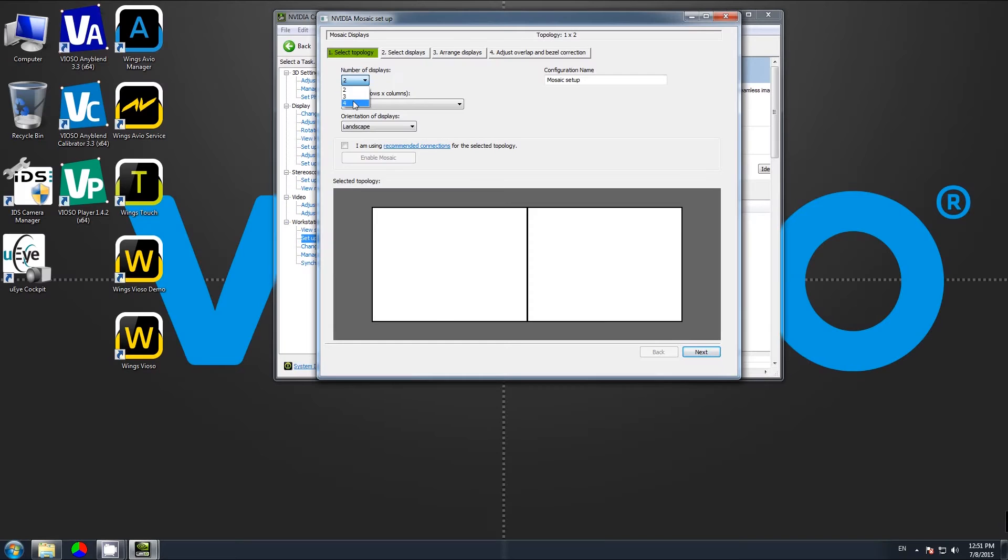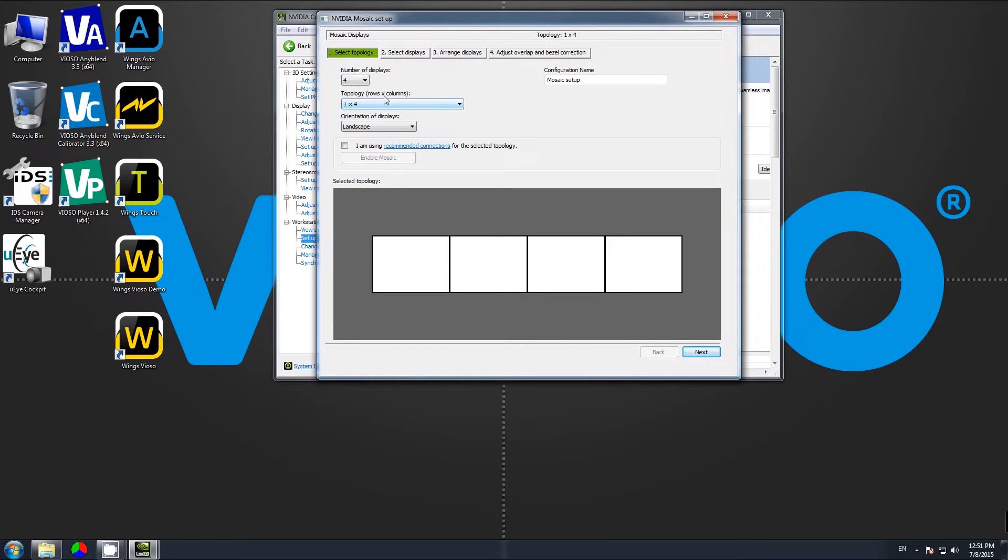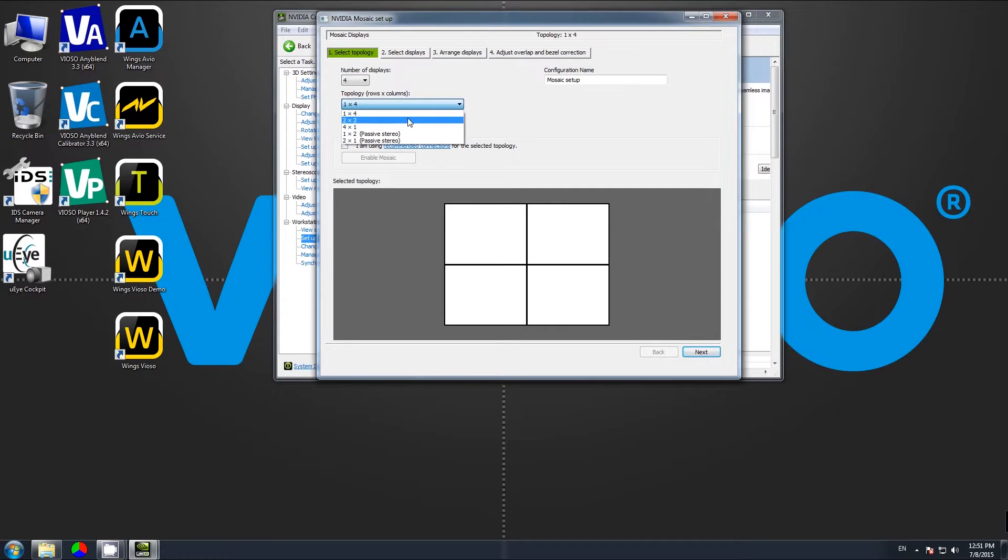In this case, we have four Full HD projectors, so we select four. The topology is a panorama or a grid. In this case, we choose a two-by-two grid.